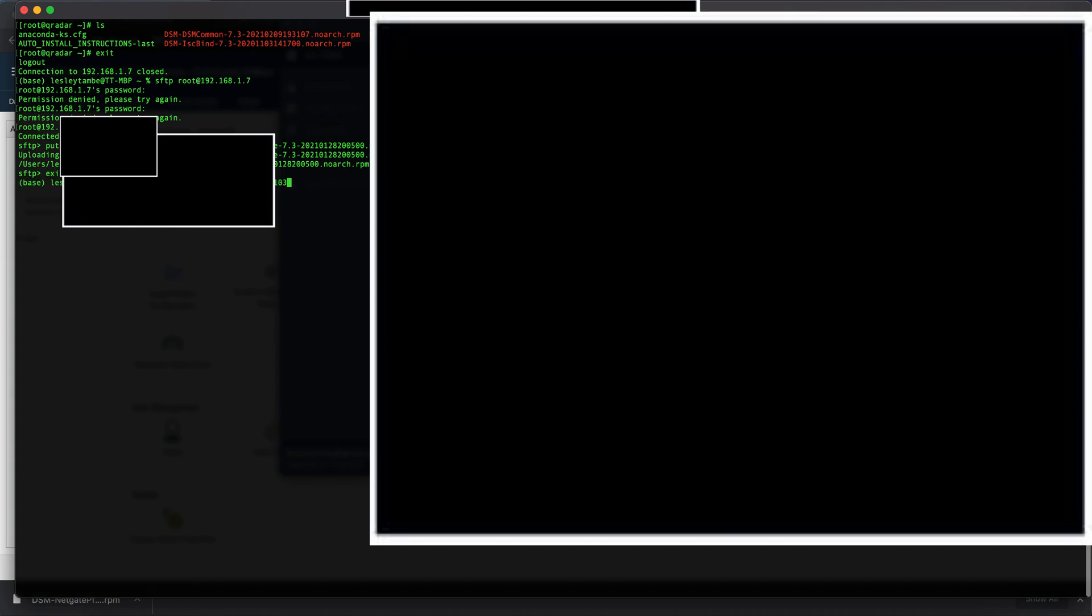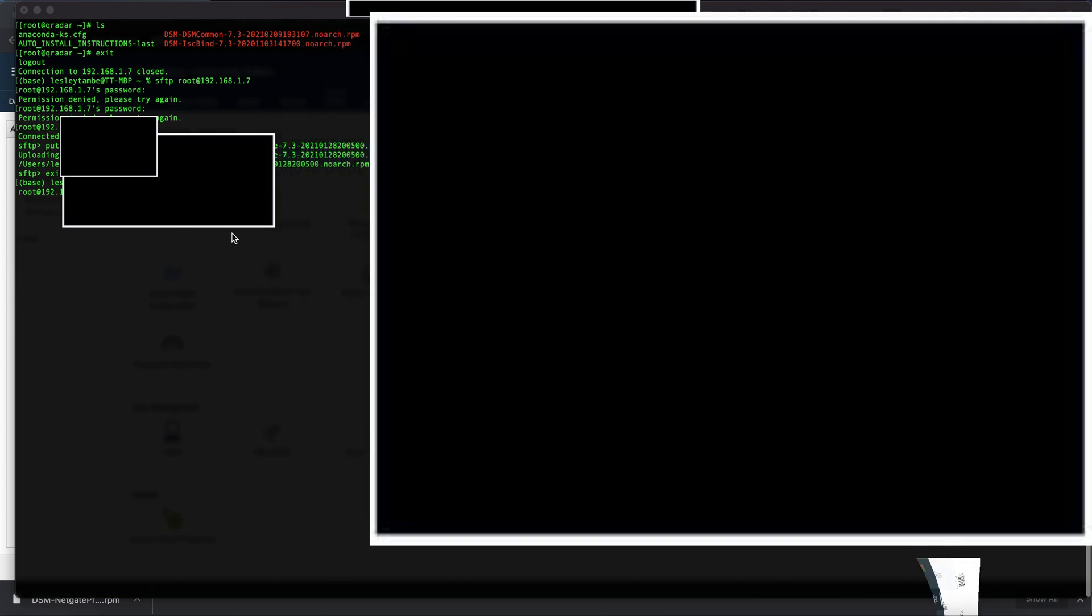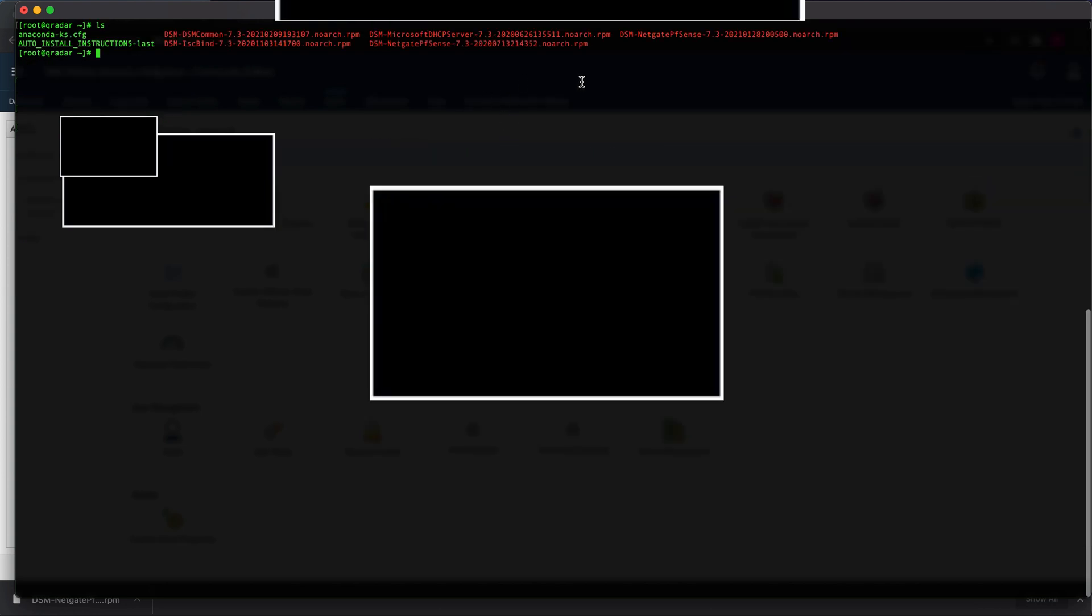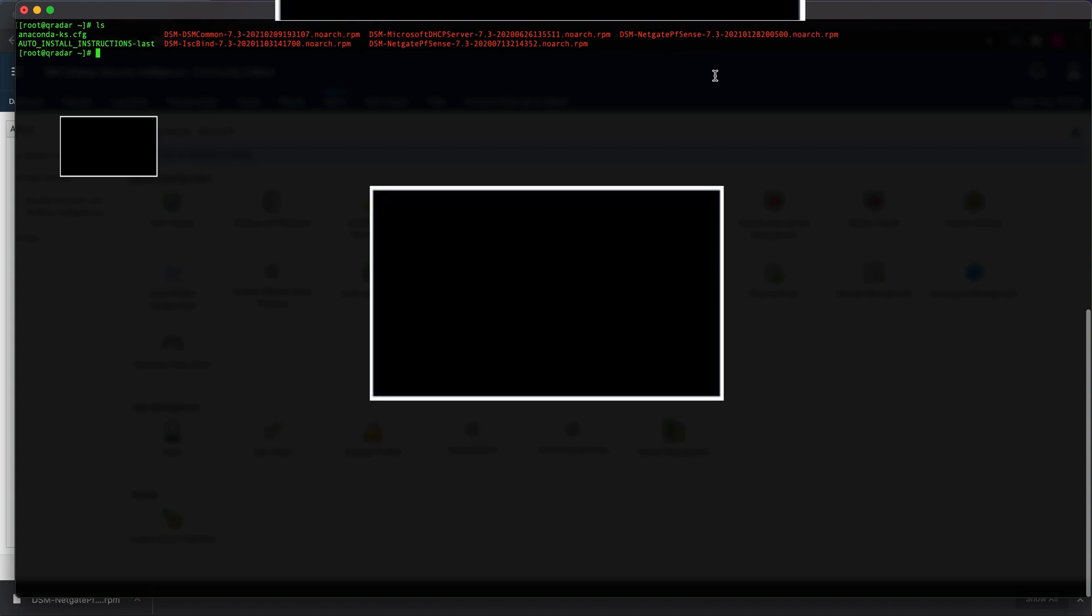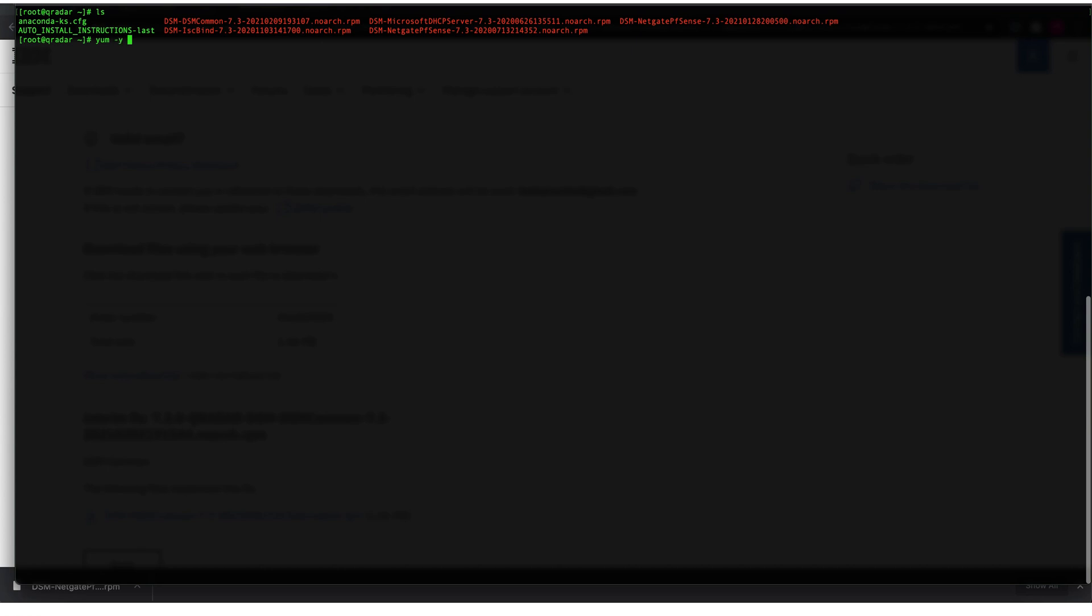Once that is done, we're going to exit and now log back into the Curator appliance using SSH. Once you SSH with your correct password, you can ls, and we see that we have the pfSense Netgate DSM on the system. At this point, if you want to install it, all you need to do is type this command. You type the following command: yum -y for yes install, and then the full name of the file. I have already installed this before, so I don't have to do it anymore. But if it's the first time installing this, you want to start by installing the DSM...